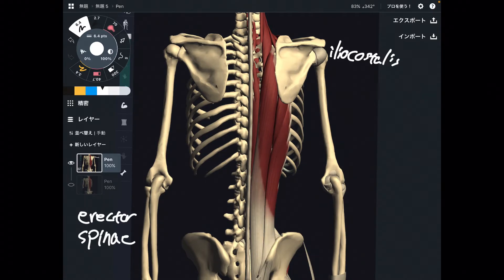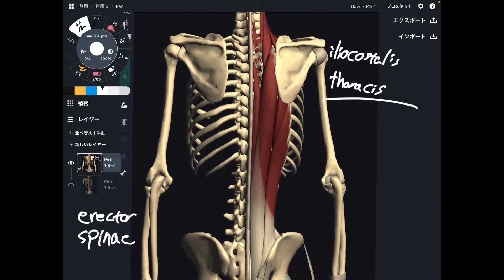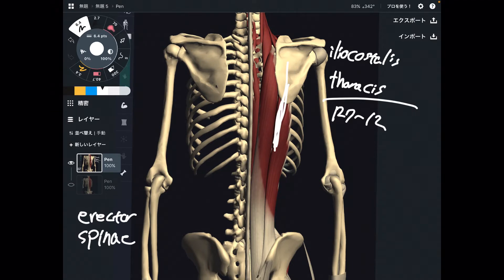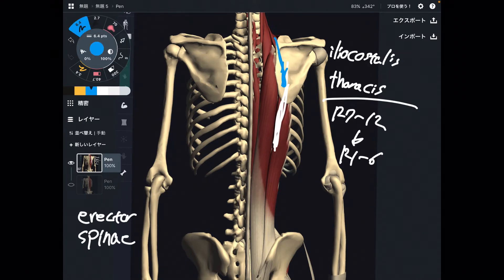Next is iliocostalis thoracis. Its origin is ribs 7 through 12, and insertion is ribs 1 through 6.